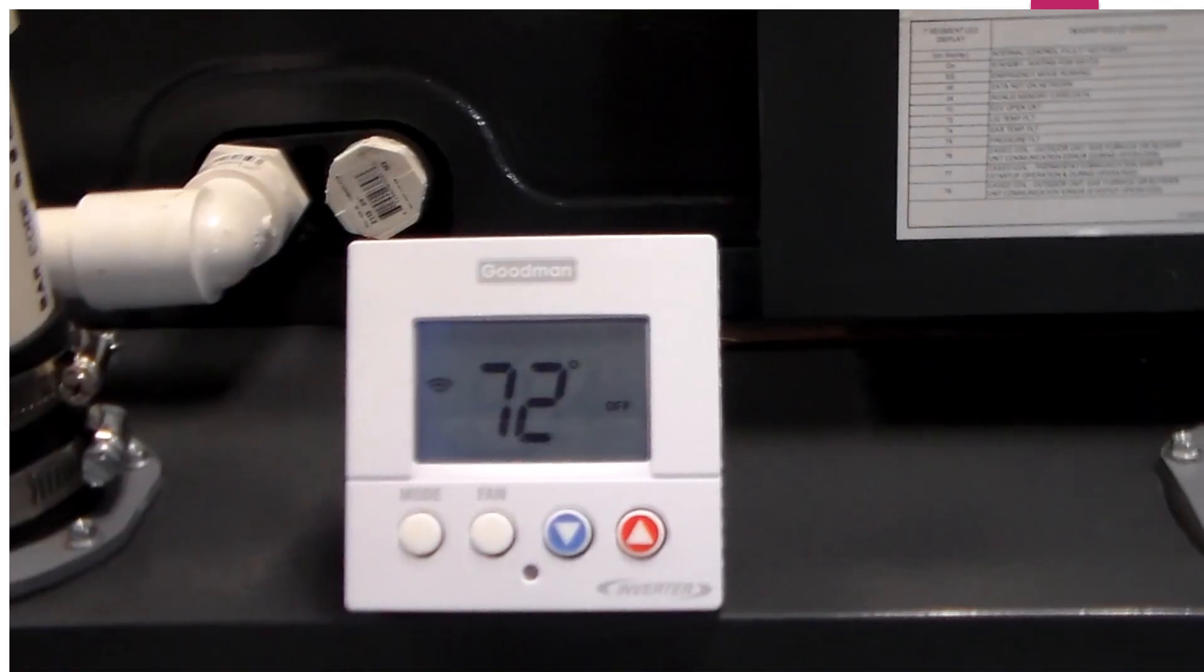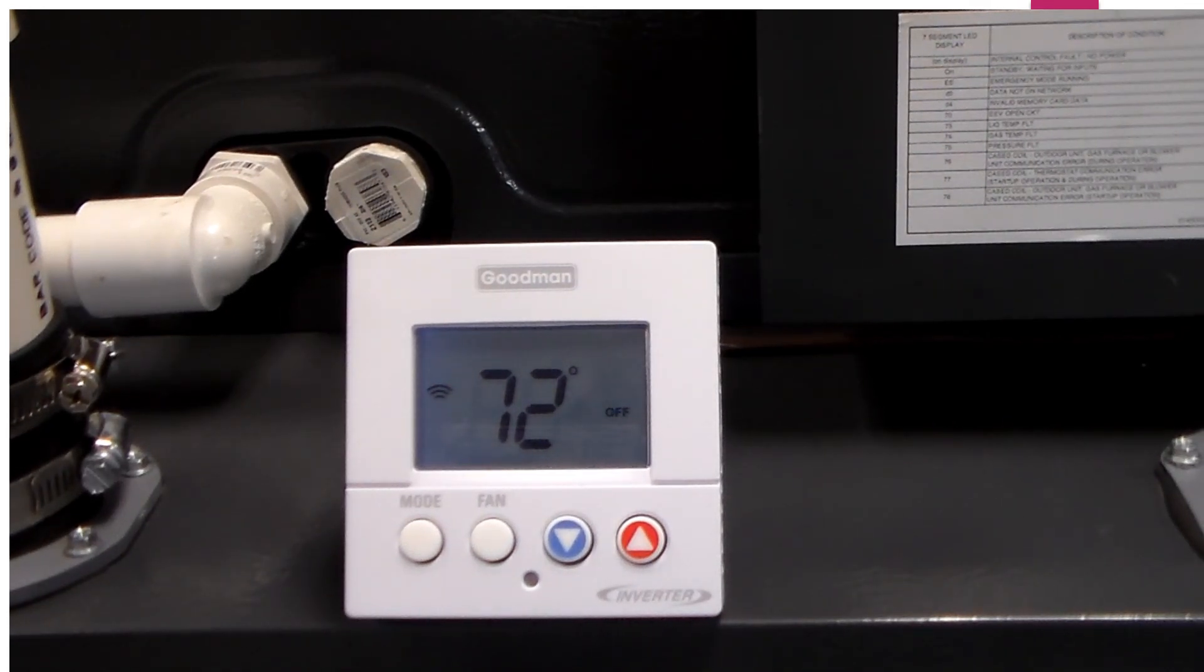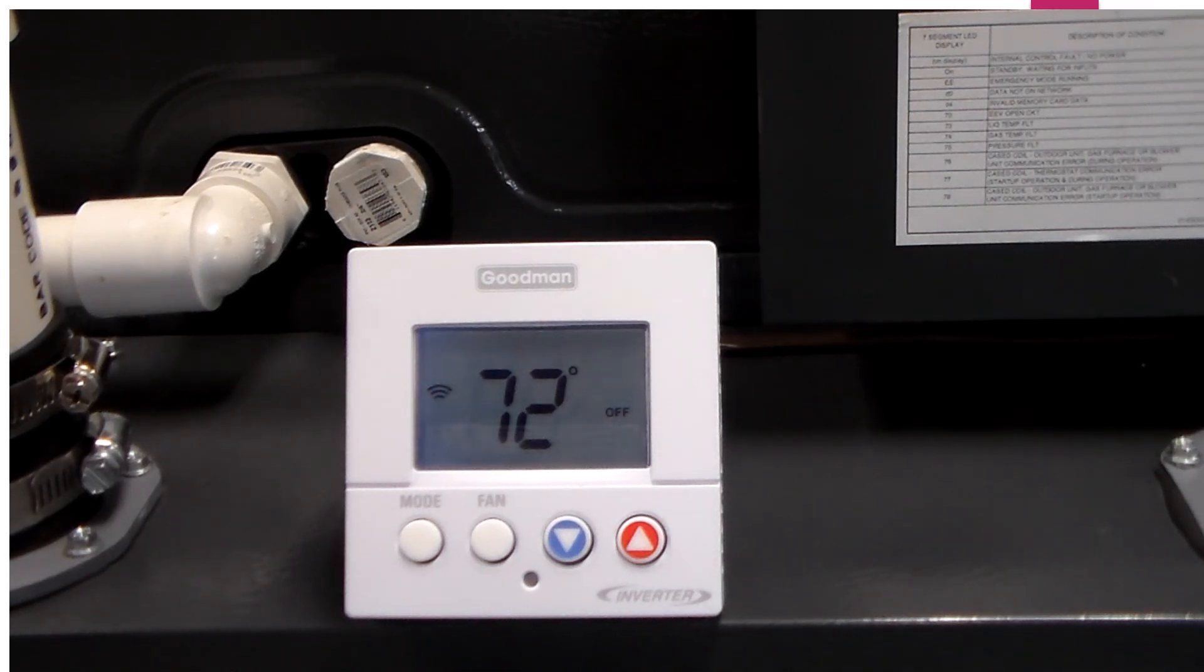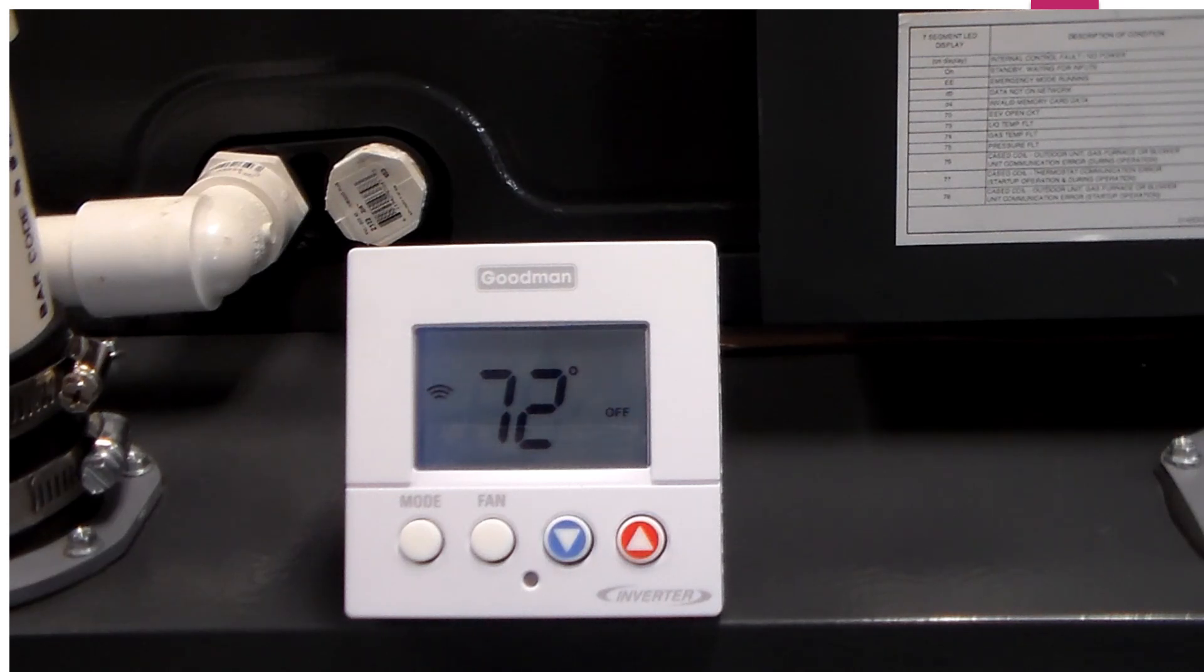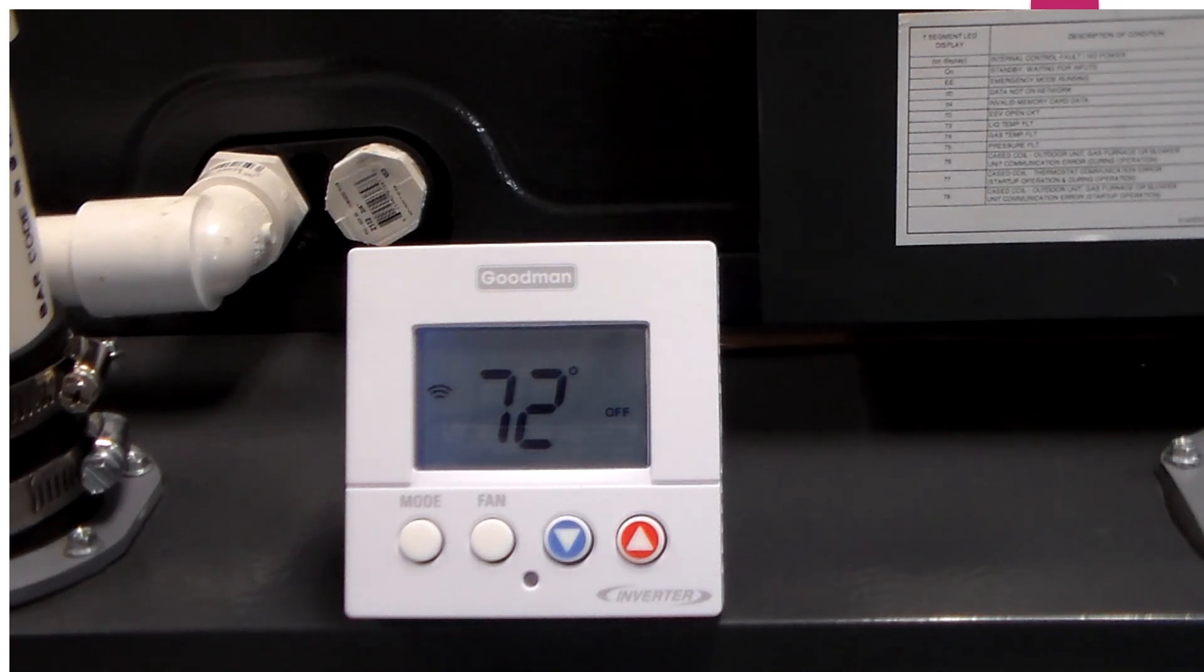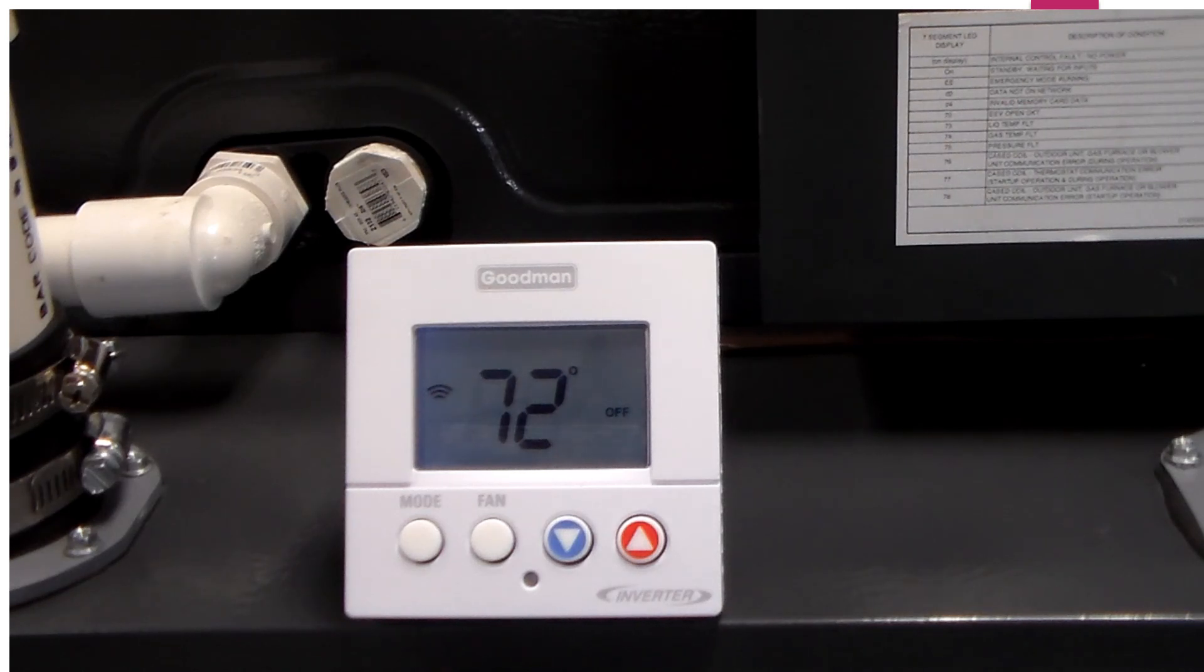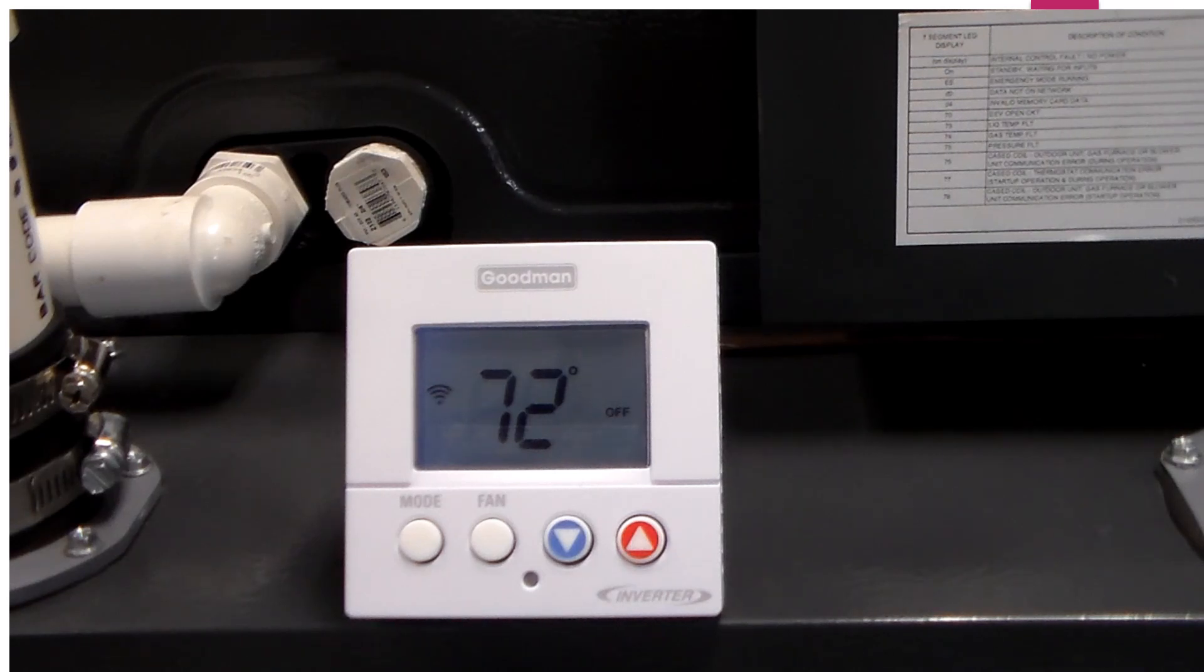Now that we have completed our system profile, it's time to commission this unit. Any time that you start up a new Goodman inverter system, you will need to run a test mode. If you do not run a test mode right away, you will get an E11 error code any time you try to use that equipment. It will not allow that system to run until a test mode has been initiated.